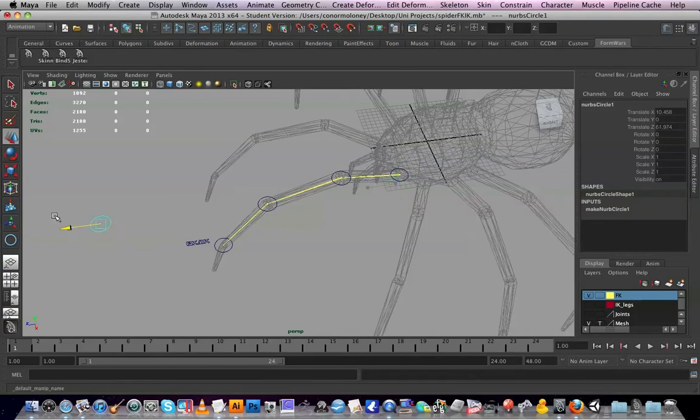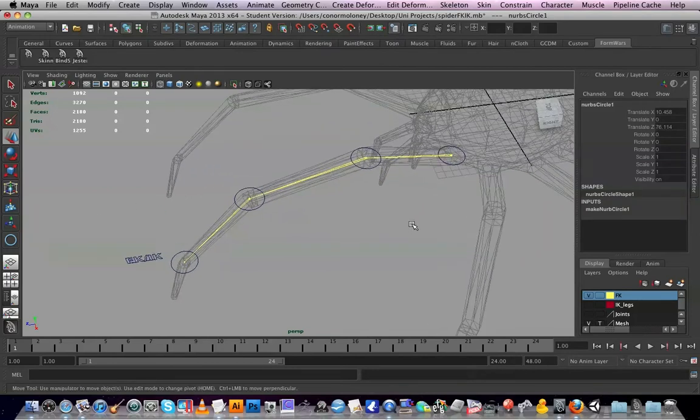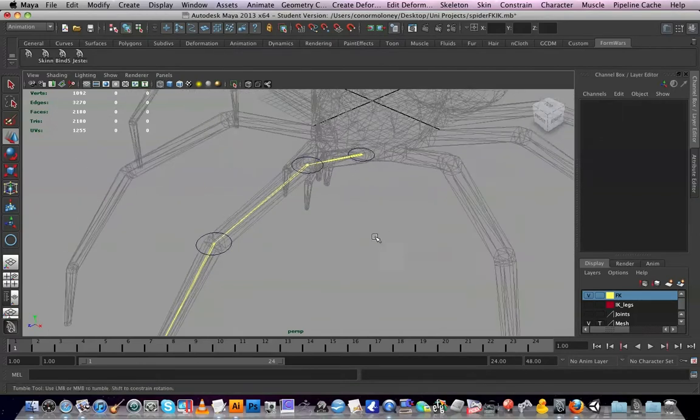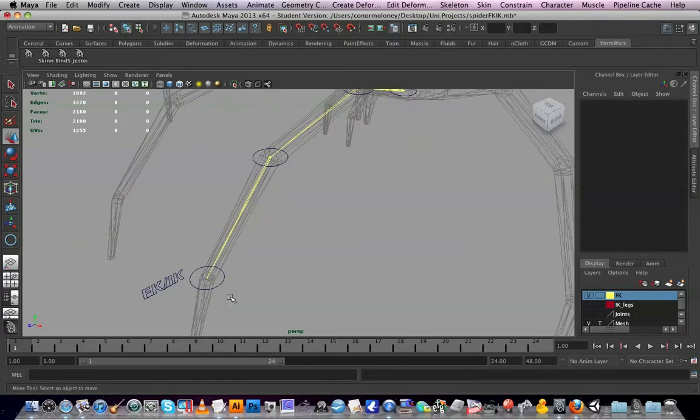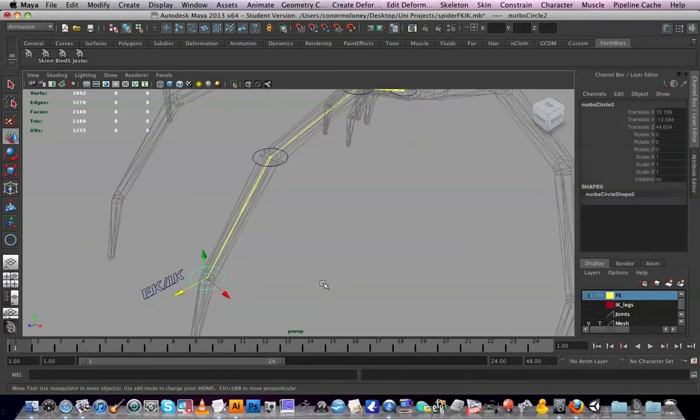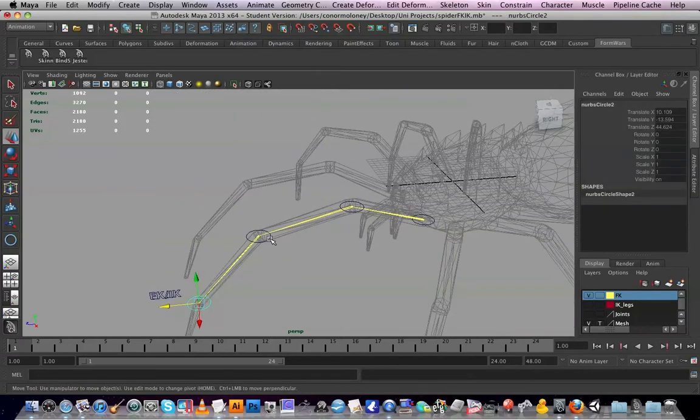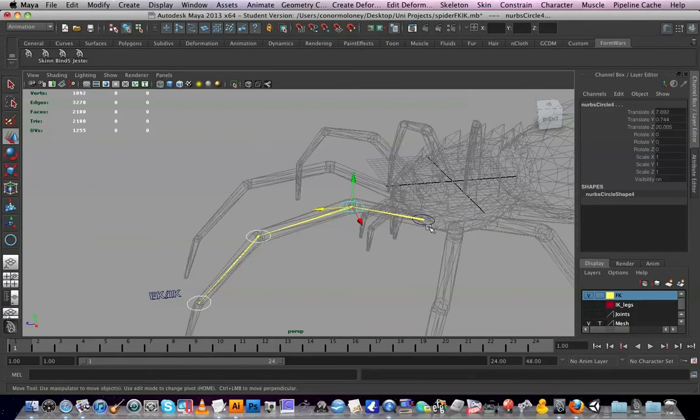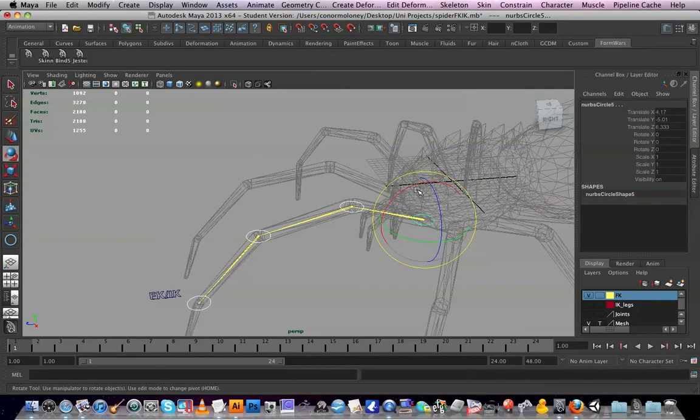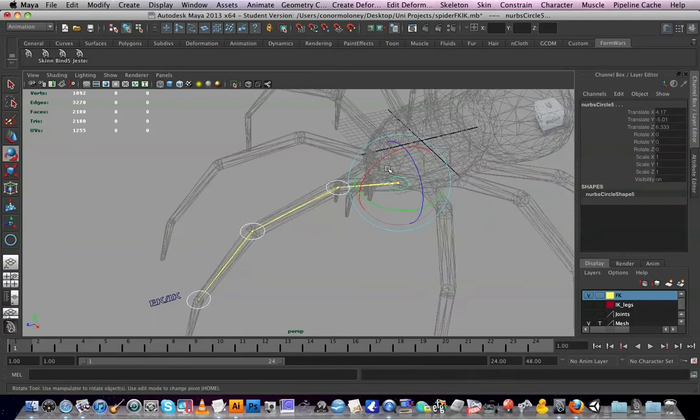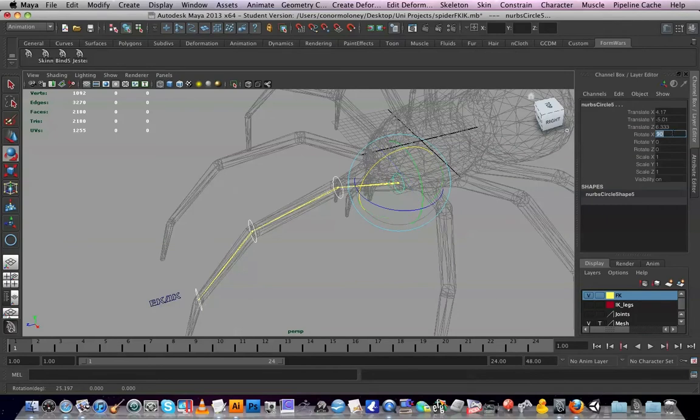I'll just pull that out of the way. I guess we may as well rotate them up, which is their X axis. Let's double check that. Yes, it's their X, 90 degrees.